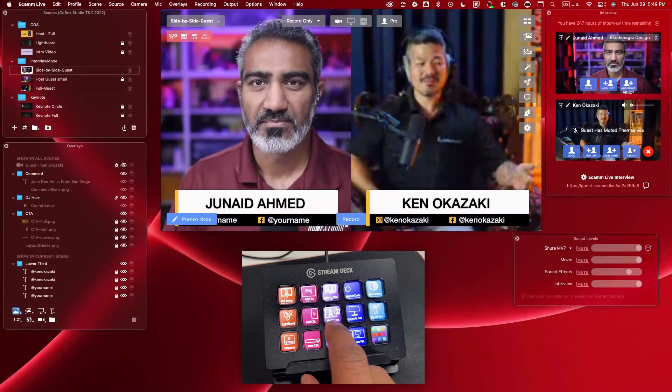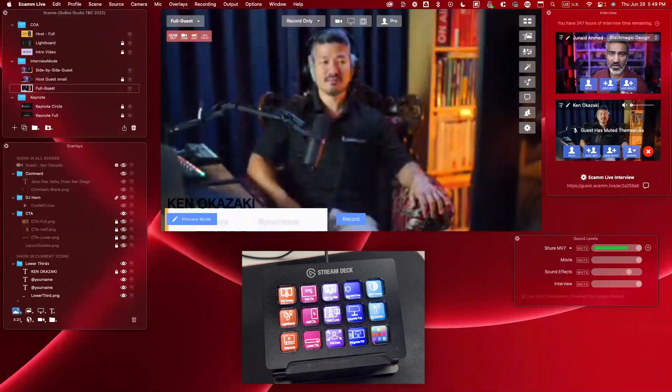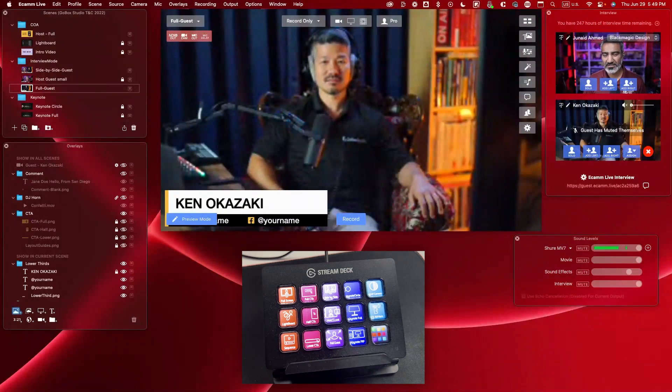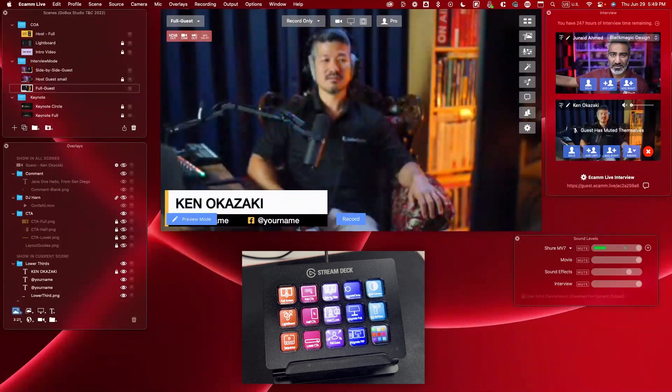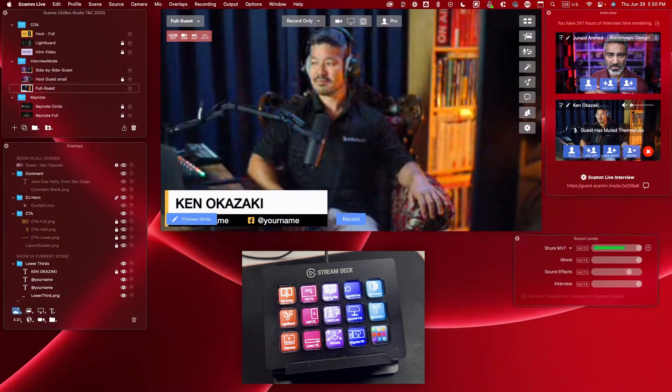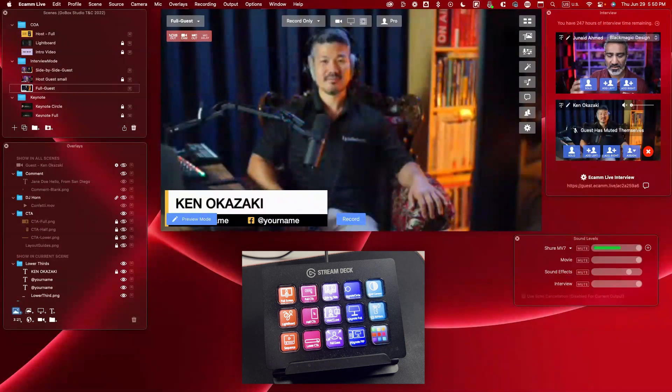In what situation would you want to switch to the solo guest view? Maybe when one person is talking for a long time. So let's say Ken has something to talk about — switch over to Ken. What's cool about this setup is that I can mute my microphone and handle something in the background while Ken is still talking. For example, if something needs your attention and Ken is already there with people watching the live stream — it just works perfectly.